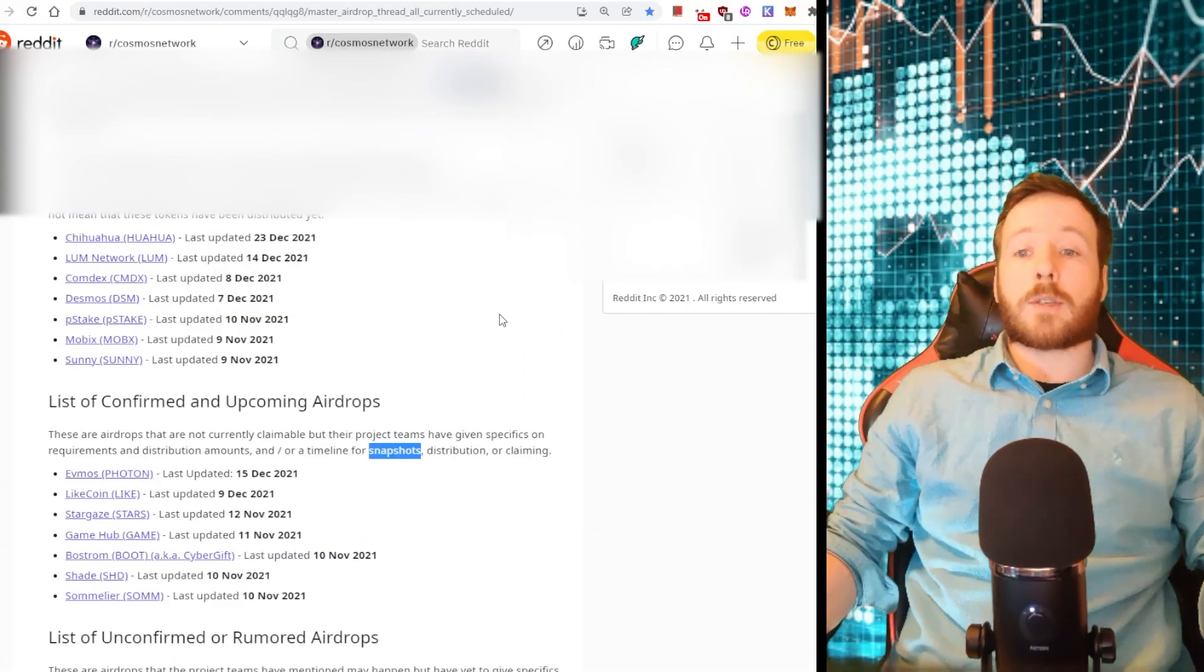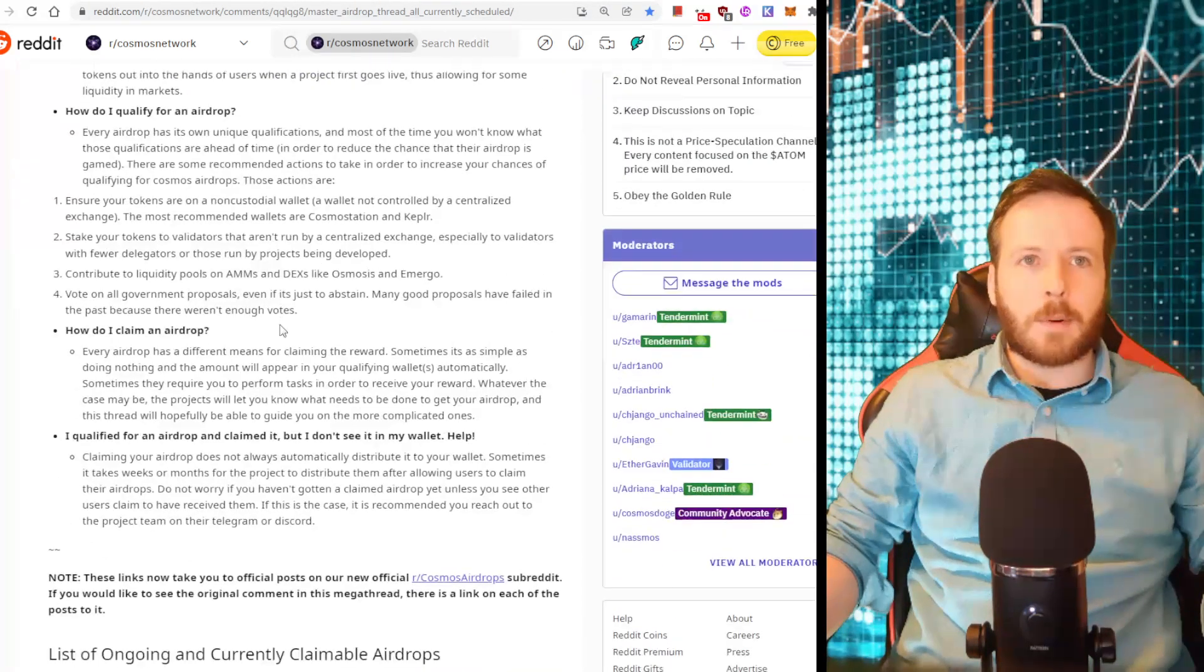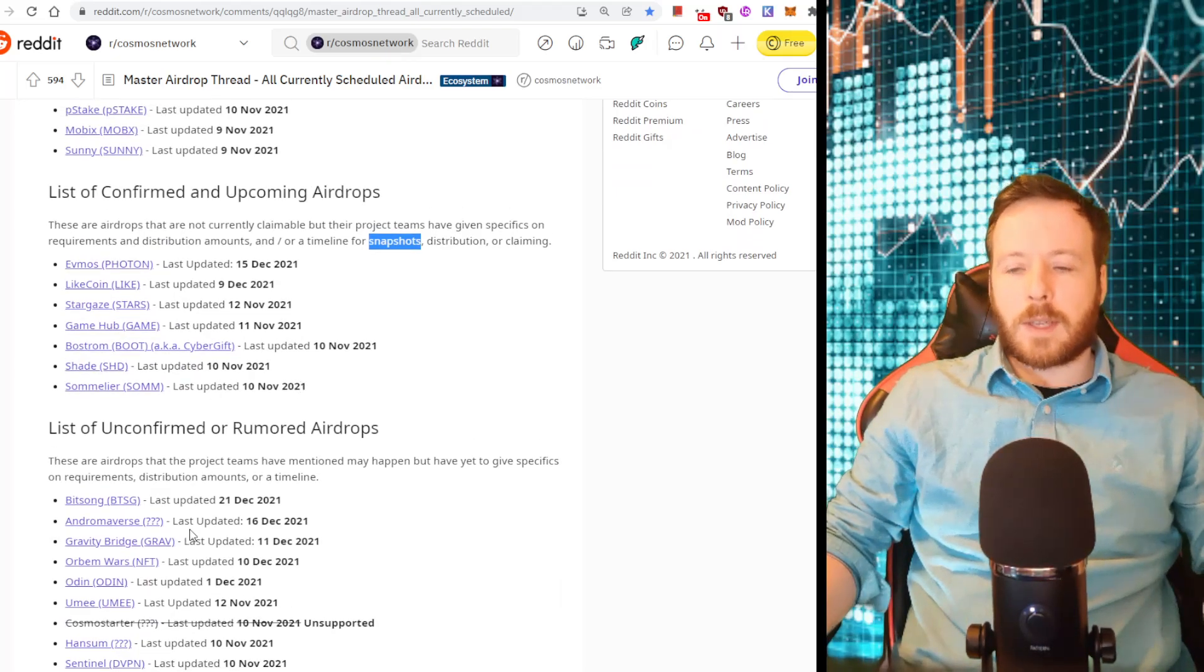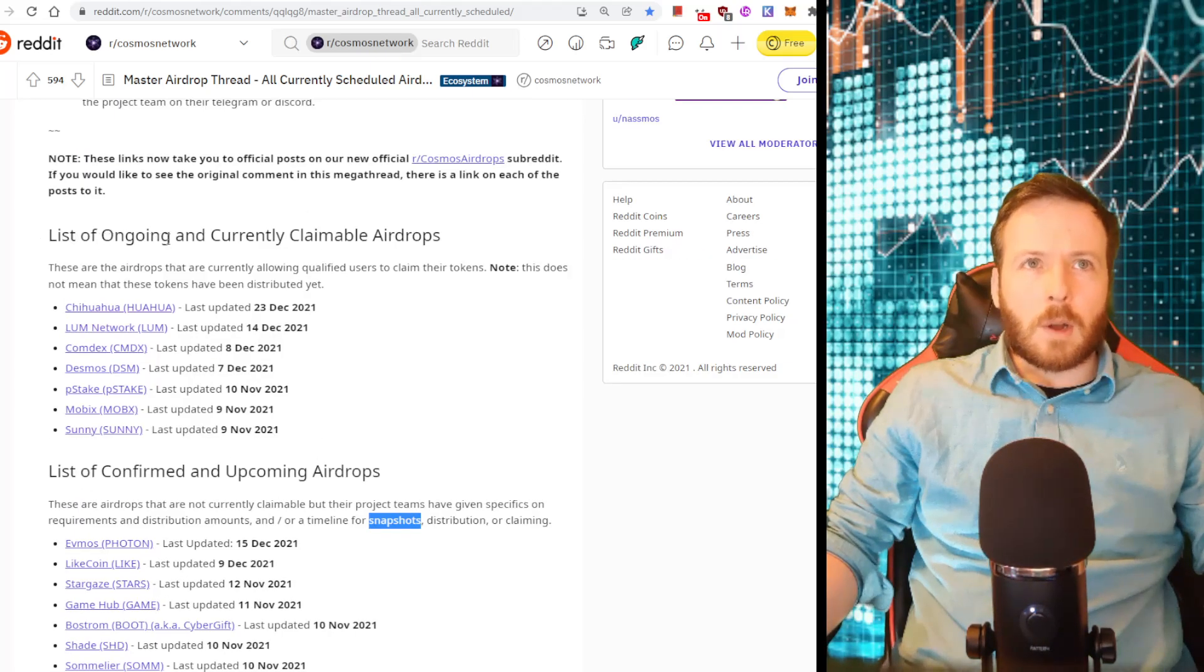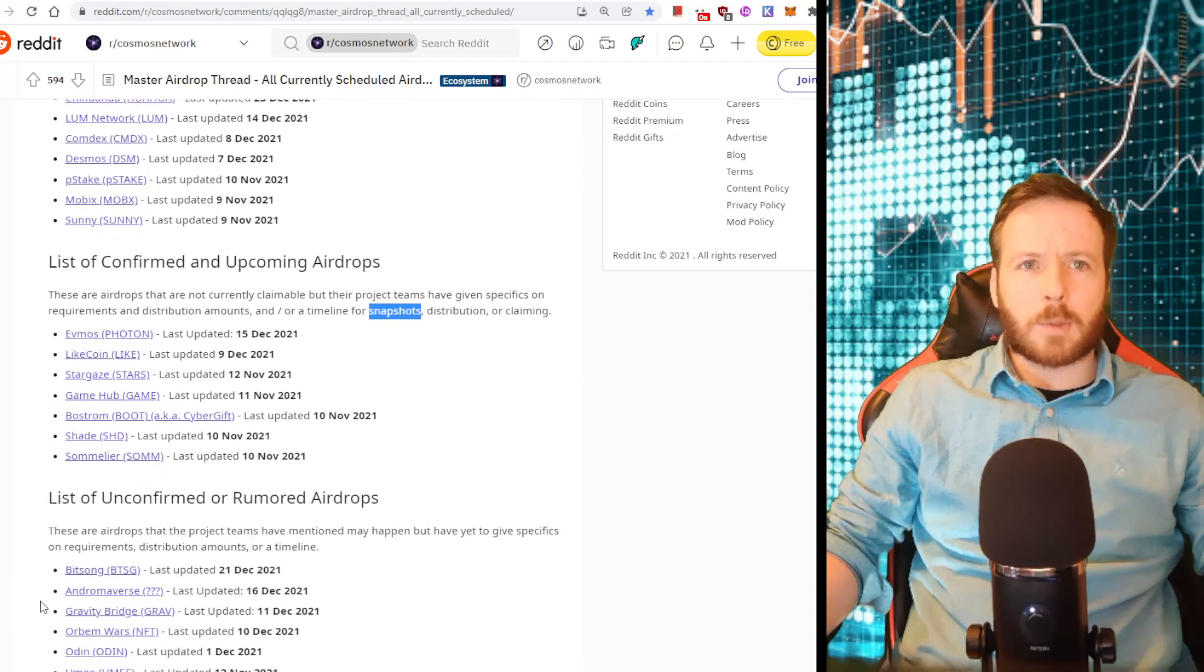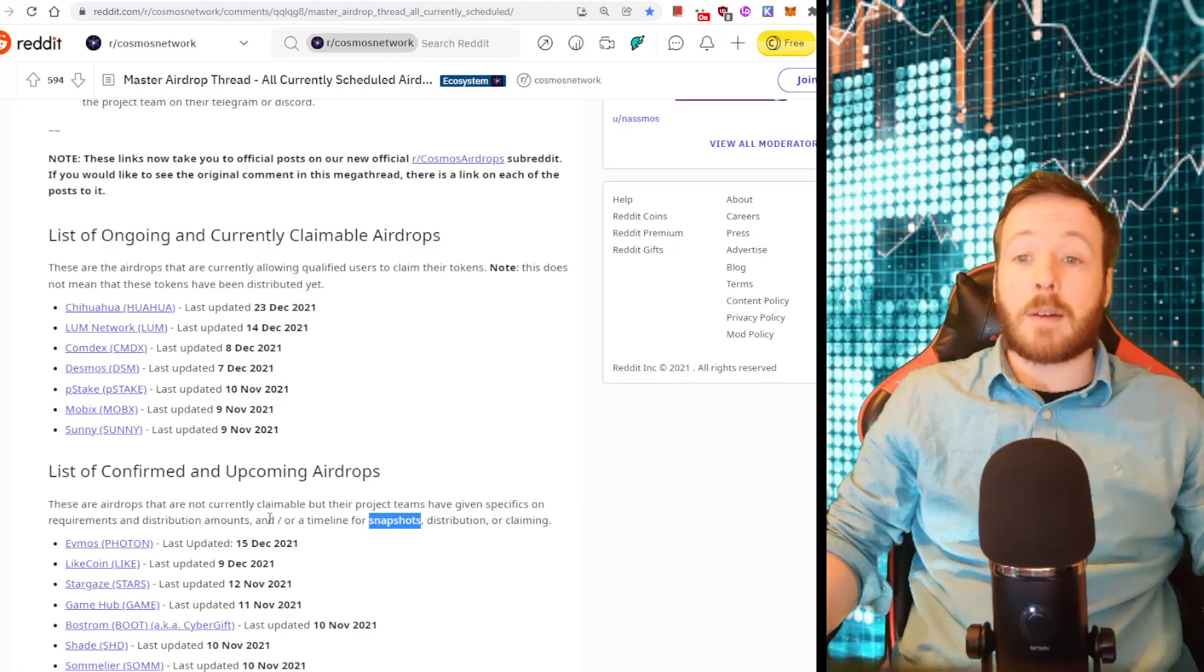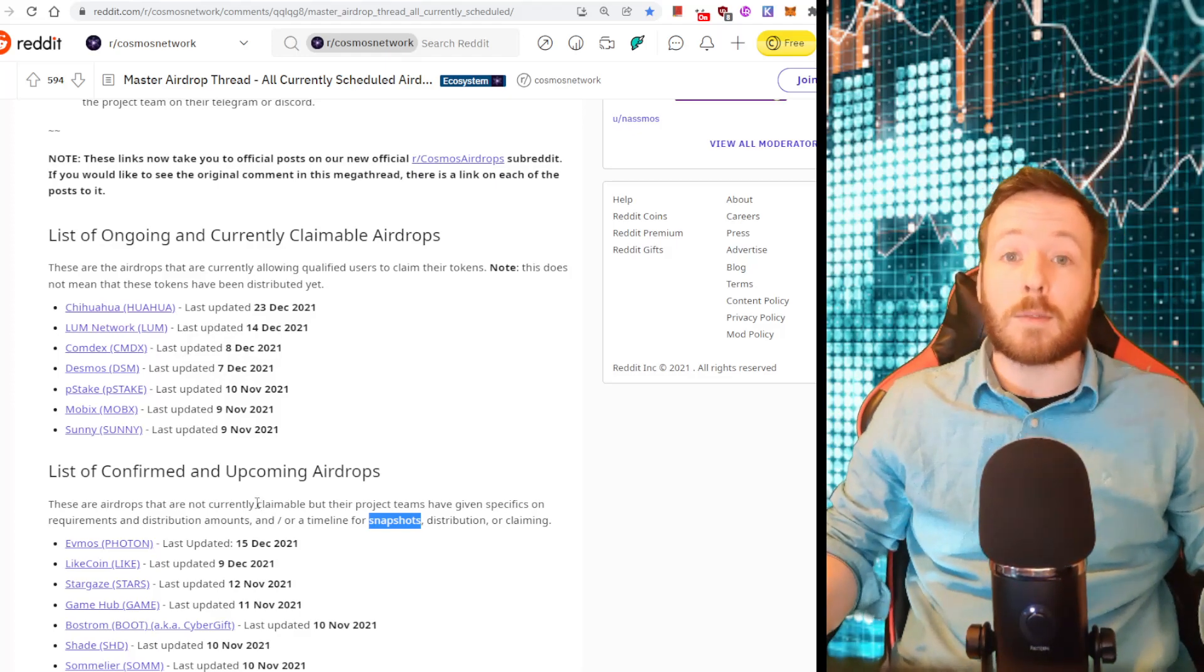All right. So we've staked our Atom. Now, where do we find all these airdrops? Well, this is a beautiful website, Reddit, and this is a beautiful thread. This was created by Sibiros and it lists all the current airdrops rumored and confirmed. I started investing mid-July, so I missed out on a lot of these airdrops, but a lot of the new ones I have not missed out on and I've benefited greatly from. Here it lists the ongoing and currently claimable airdrops, which you can go through one by one, and also confirmed and upcoming as well as rumored.